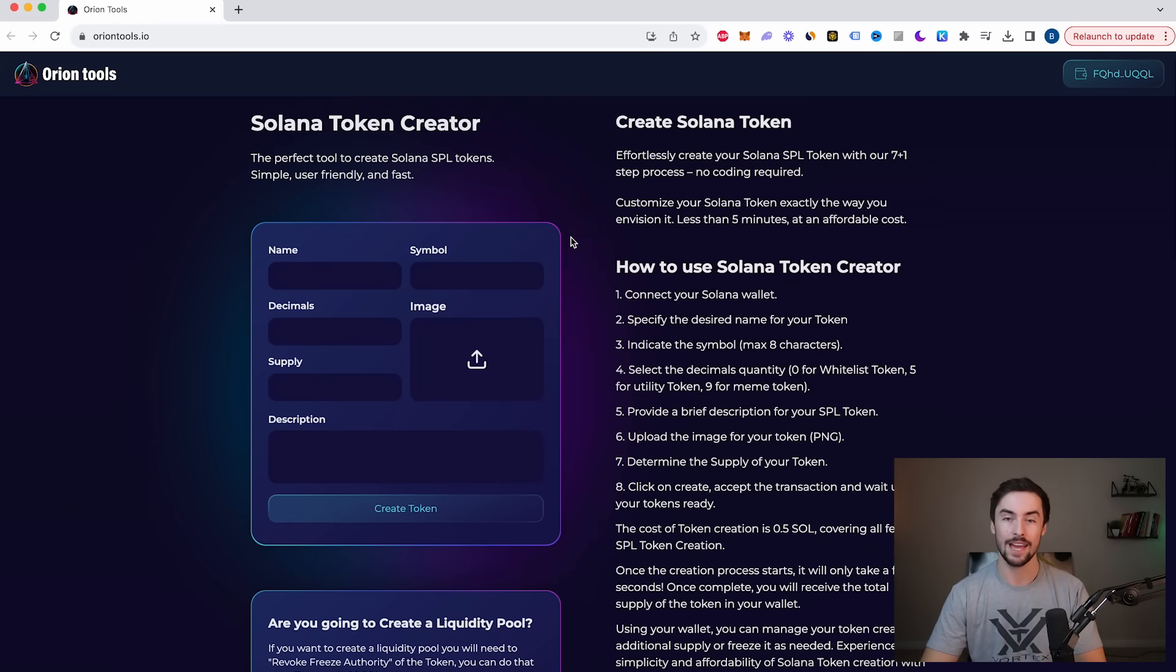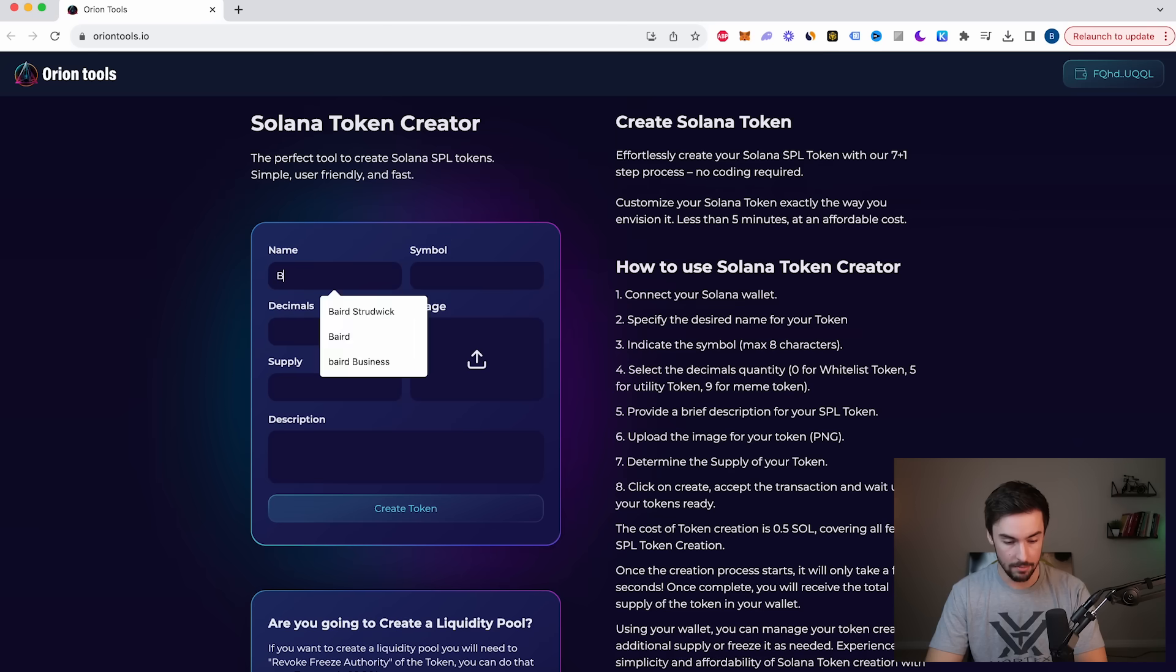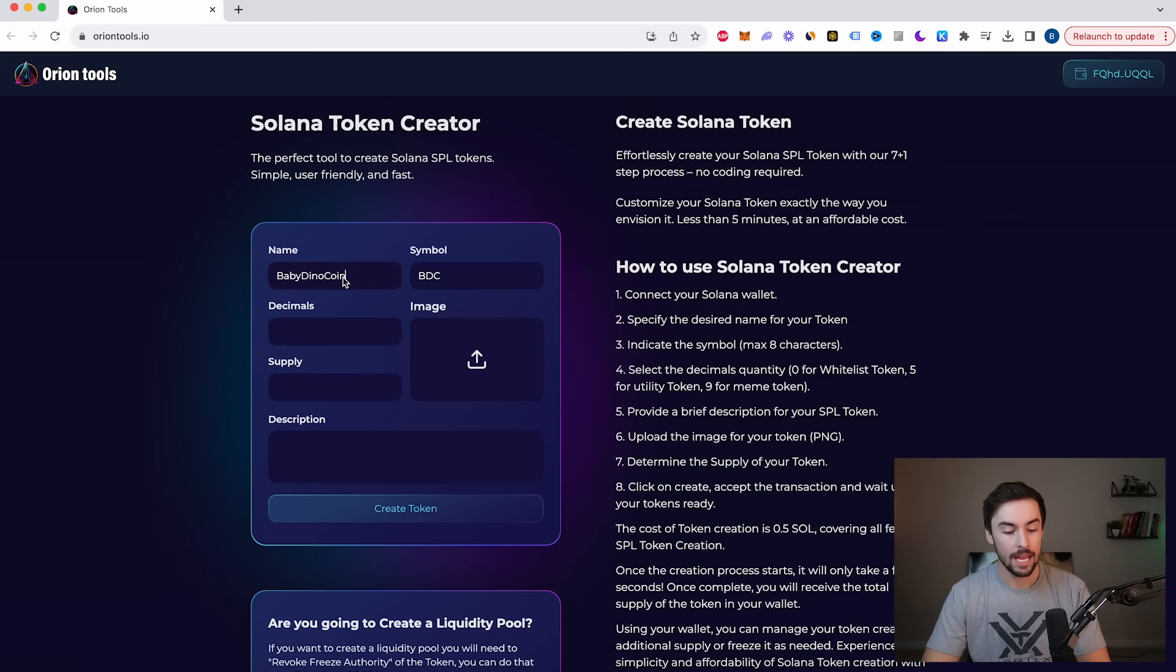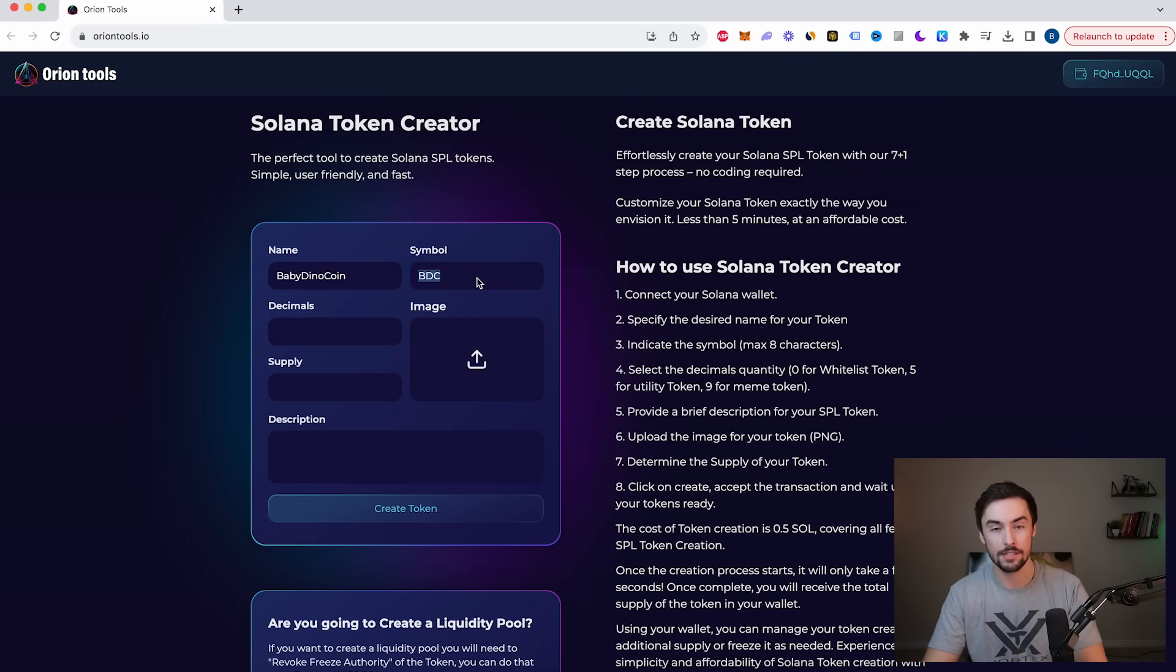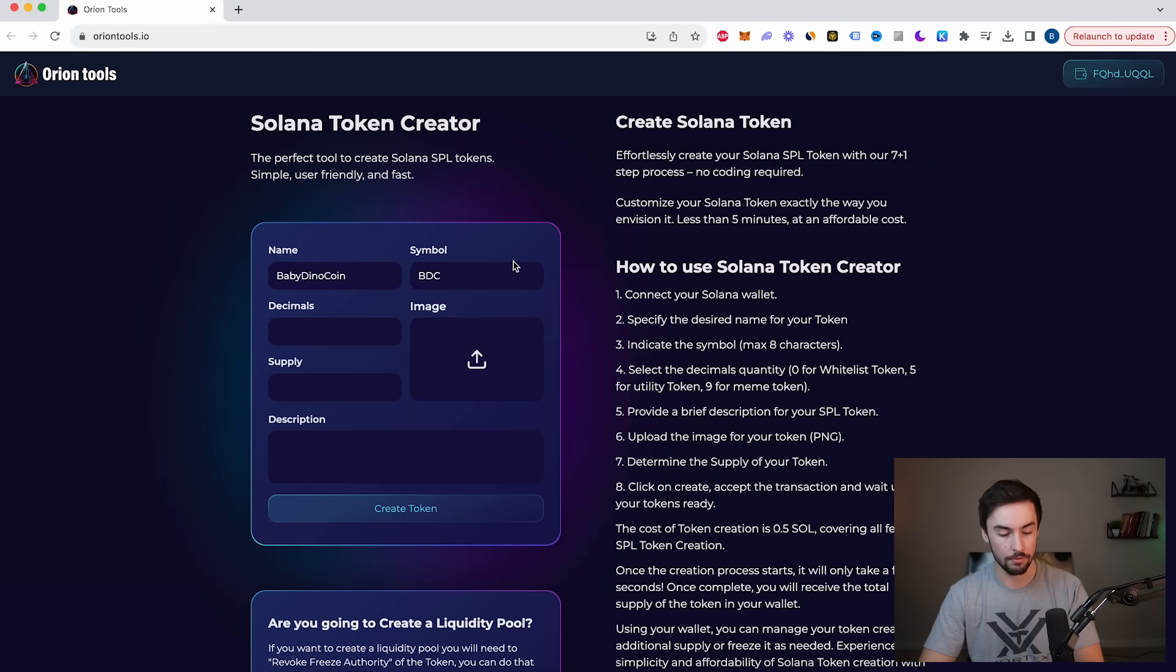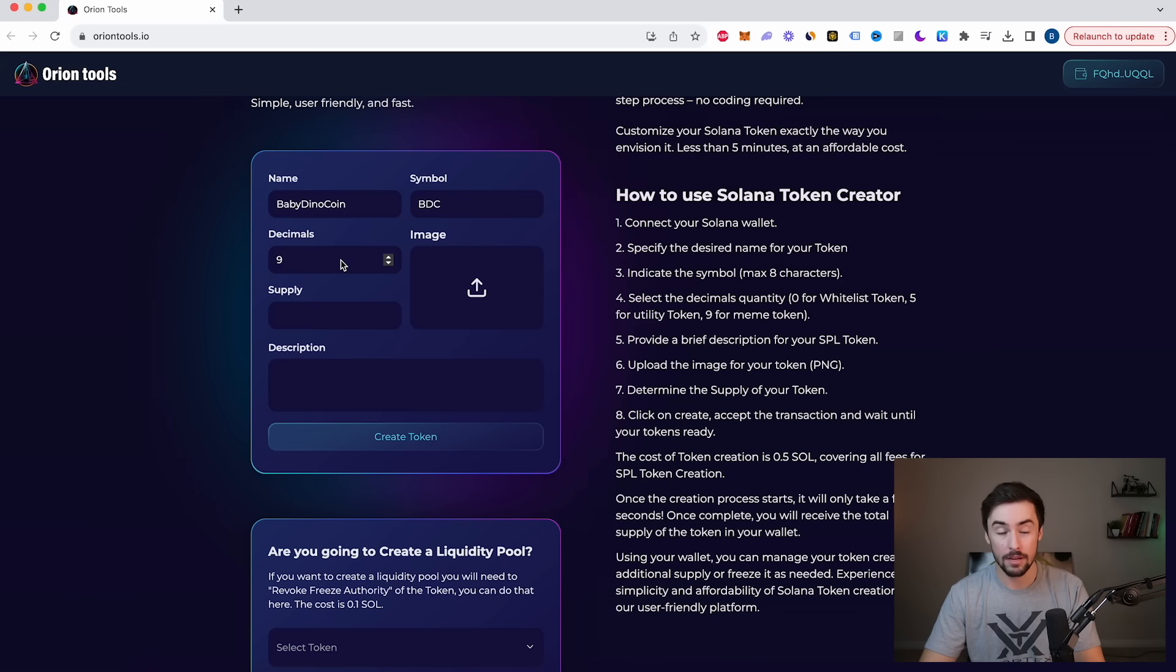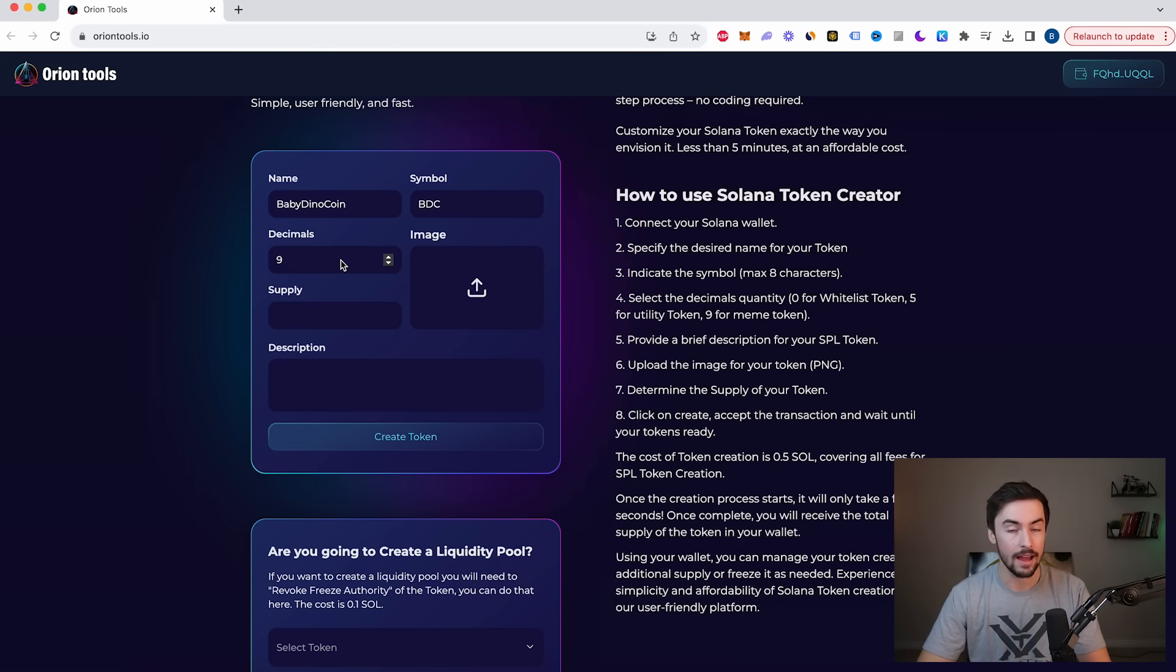First thing we need to do is have our name for our token. So for this video, I'm going to call this Baby Dino Coin. Now we have the name of our token and the symbol. The symbol is just a ticker symbol. If you trade stocks, it's the same thing, just with a coin. Amazon is AMZN, pretty straightforward. Now decimals, we're going to do nine decimals. The bigger your supply is, the more decimals you want.